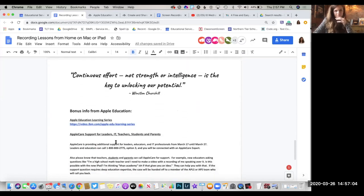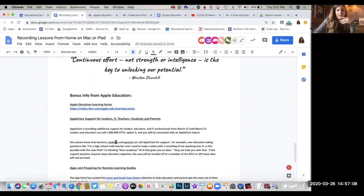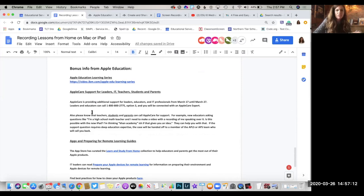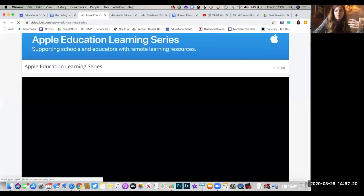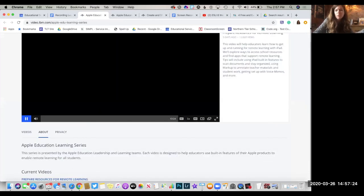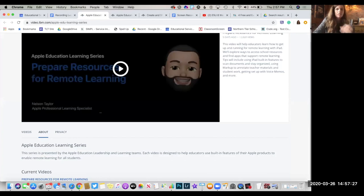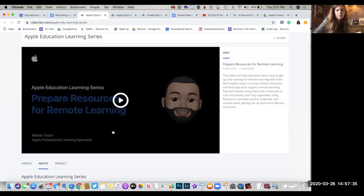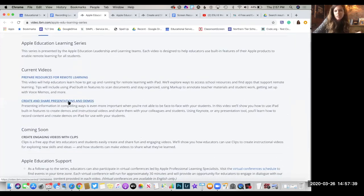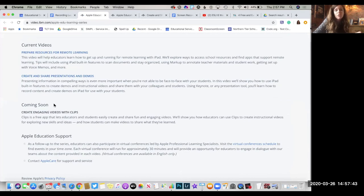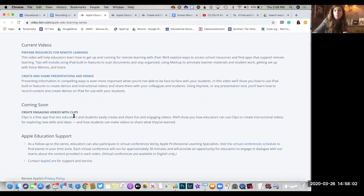Before I close out this recording, I'd like to turn your attention to the very last page — some bonus information that Apple Education has shared recently. They have a web page collecting resources specific to Apple Education, such as how to use the iPad to do a screen recording or scan documents. Right now there are a couple of videos — one on this topic and one about creating and sharing presentations and demos — but coming soon there will be more, including how to create an engaging video with the Clips app. If you want to try something new and relate to your students, try that free iOS app, record yourself in Clips, and send it out. Bookmark that site and try it out.